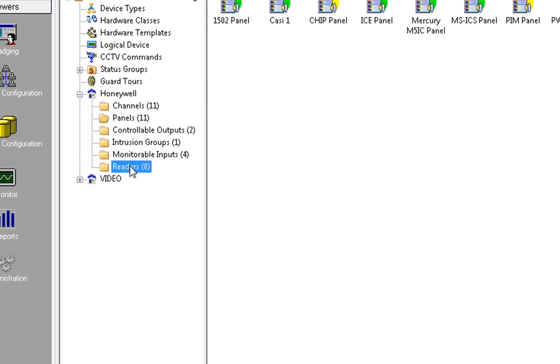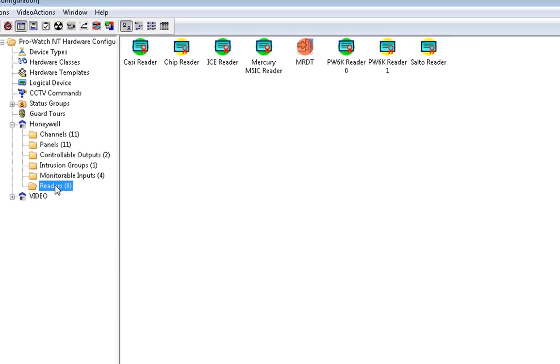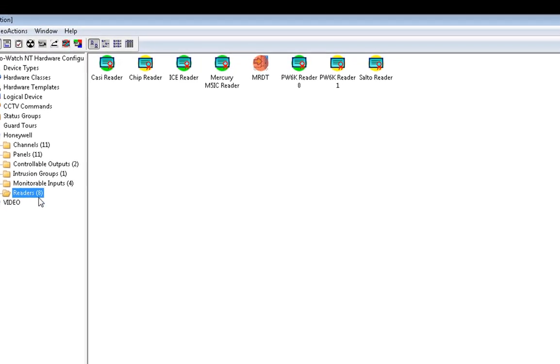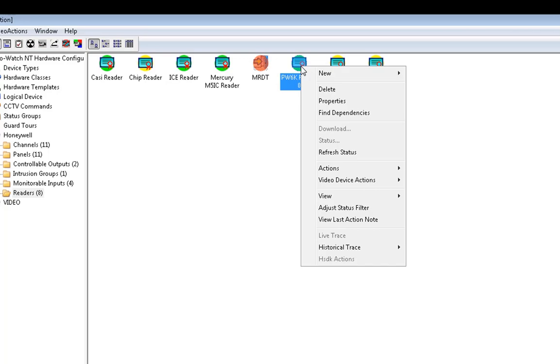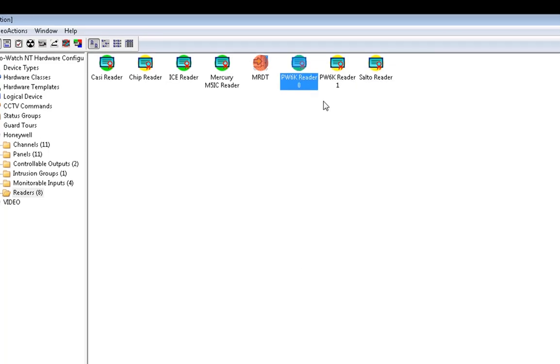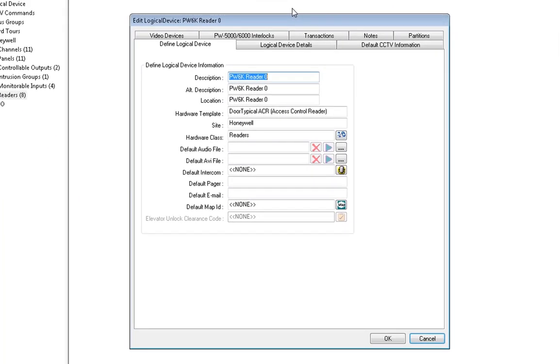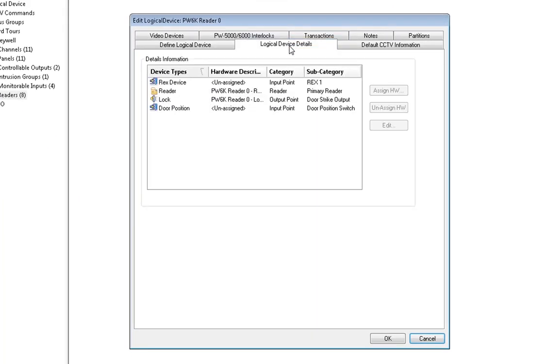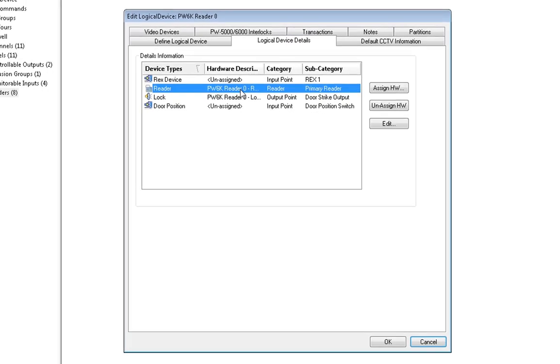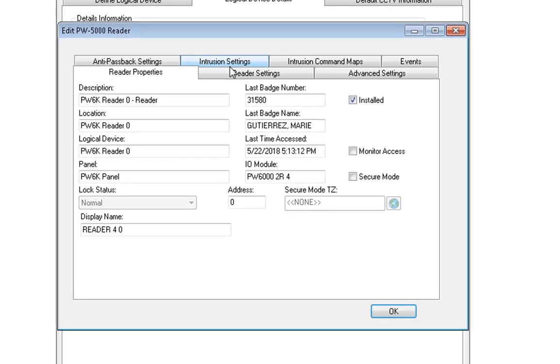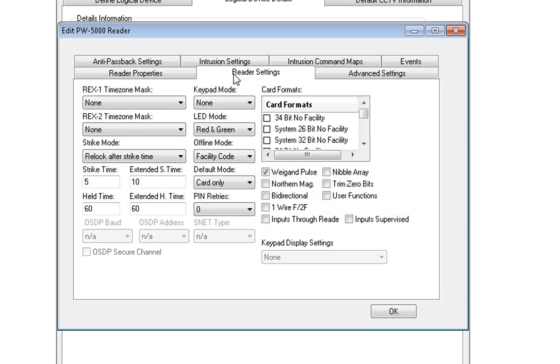Next, click on the Readers folder. Choose the reader. Right click on it. Go to Properties. Choose the Logical Device Details tab. Double click on the reader. Choose the Reader Settings tab.